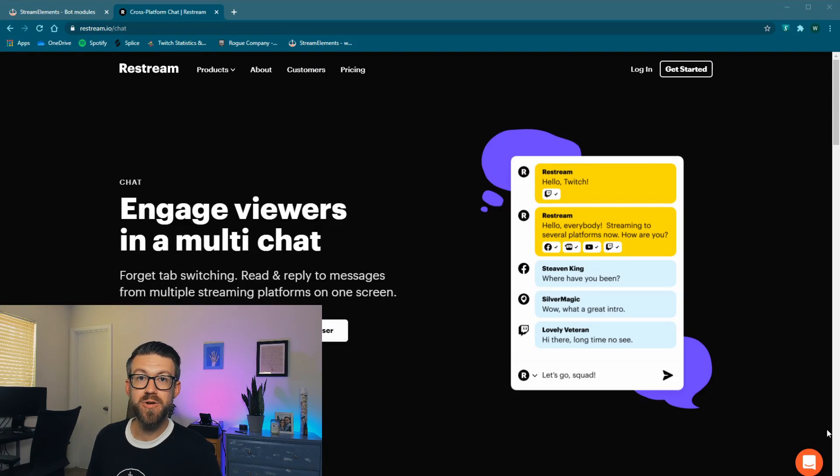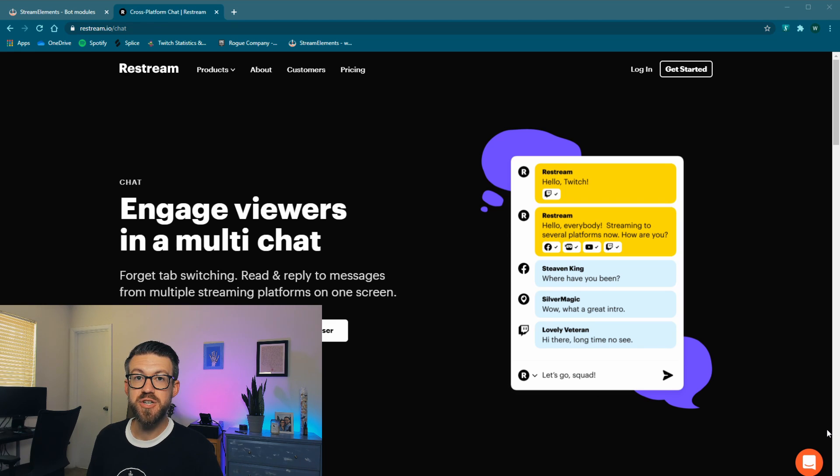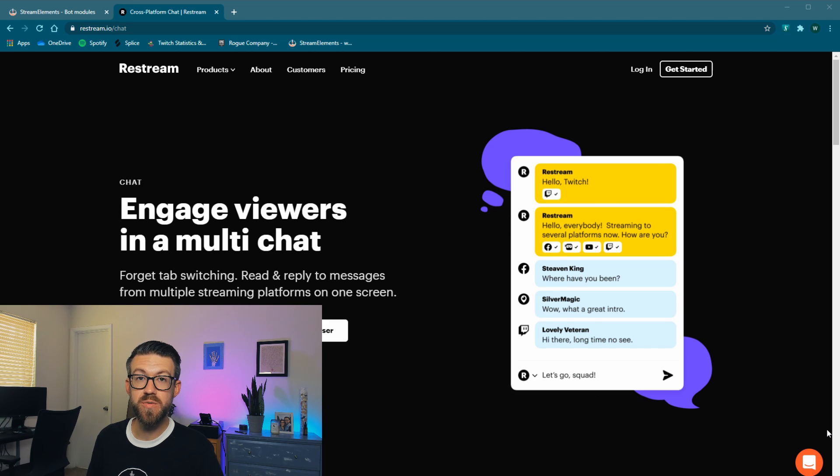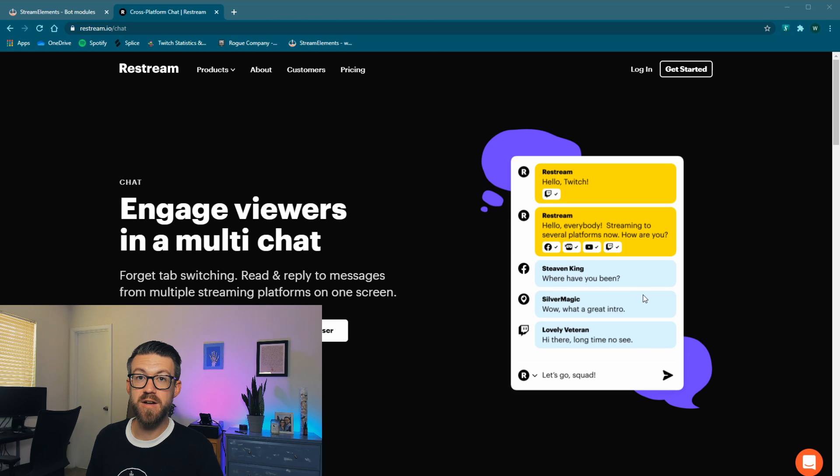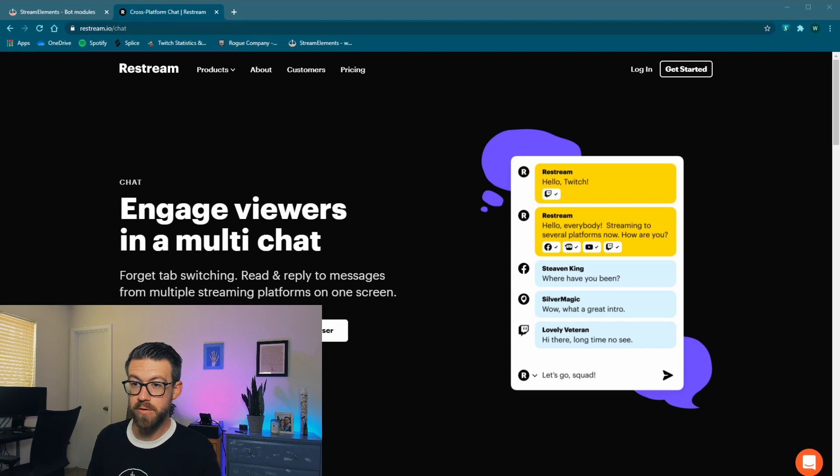So the first program that we're going to be looking at today is called Restream.io Chat. This is a chat application that lets you view and respond to the chat from Twitch or YouTube or whatever streaming platform you're using. You're going to be able to view this chat on top of your gameplay. So to demonstrate, I'm going to go ahead and share my display, and the chat will be open over a Chrome browser for now.